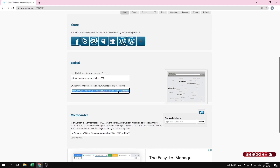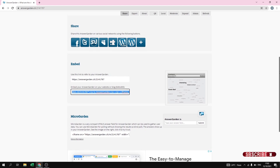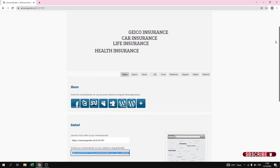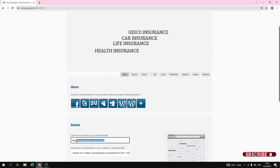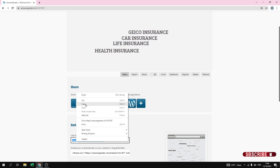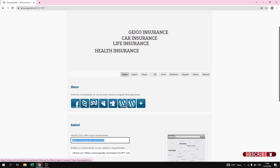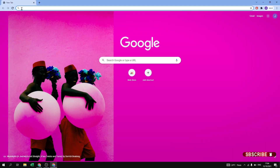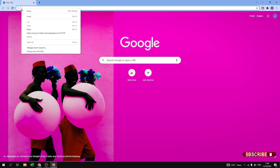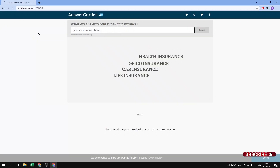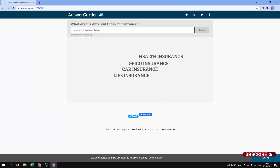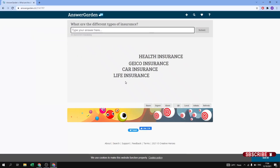You can also directly copy the link from the top of the page and paste it, and your students will click on the link to reach your question. You can also copy the embed code and keep it on your website. It depends on you how you want to share the question. We are going to copy the link and open it with a demo account.